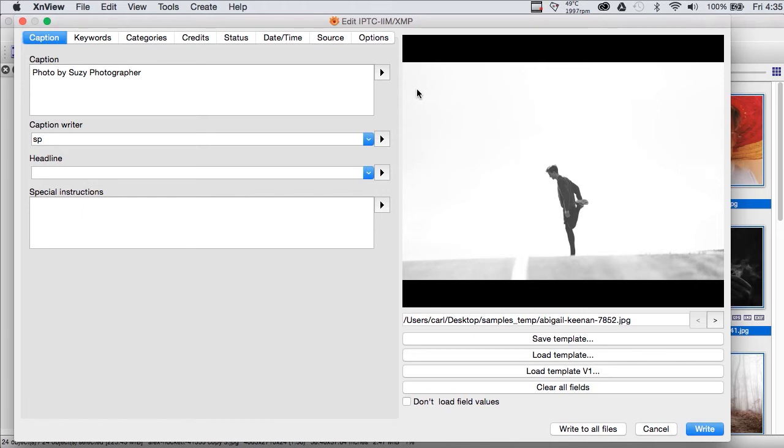In those two programs, we had tools to do that: the stationary pad in Photo Mechanic and metadata sync in Lightroom. XNView doesn't have either of those tools. So, we'll just take a different tack here.